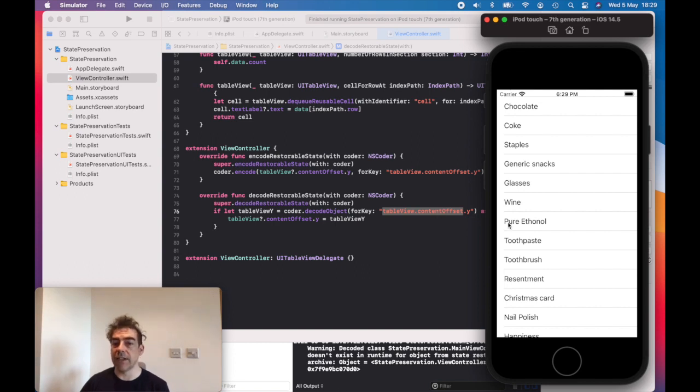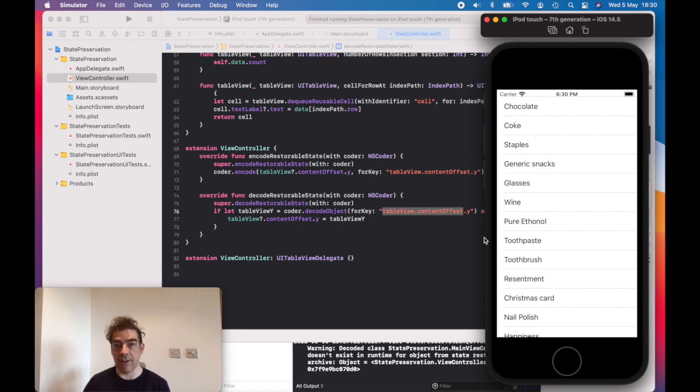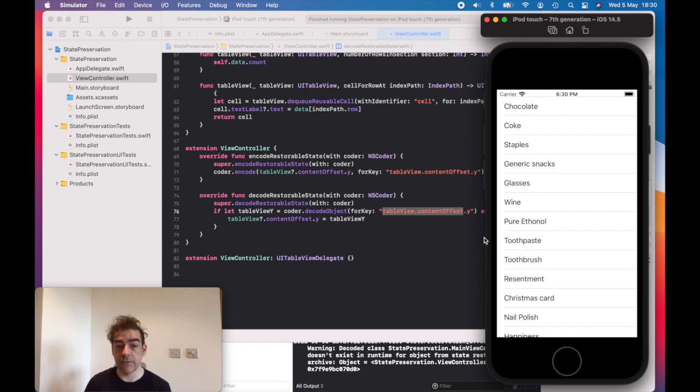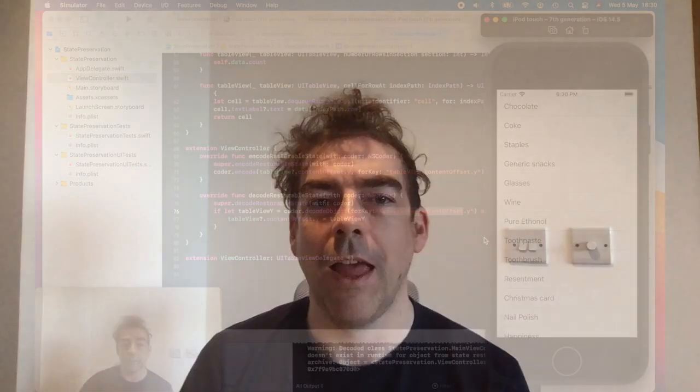You could do things like select different elements here or whatever you wanted to store and then restore. The point is to give a good user experience. It doesn't matter who you are. It doesn't matter what job you're doing. Freelance developer working for a large corporation, working for a startup.